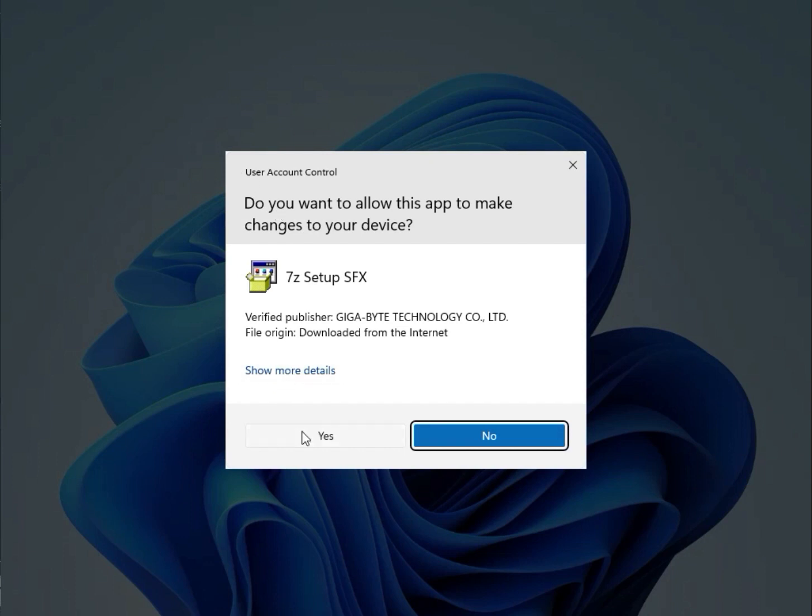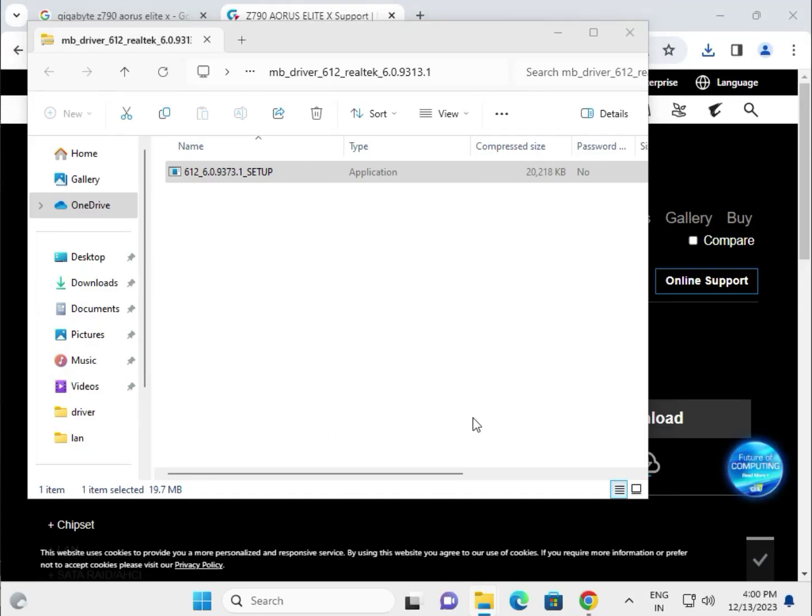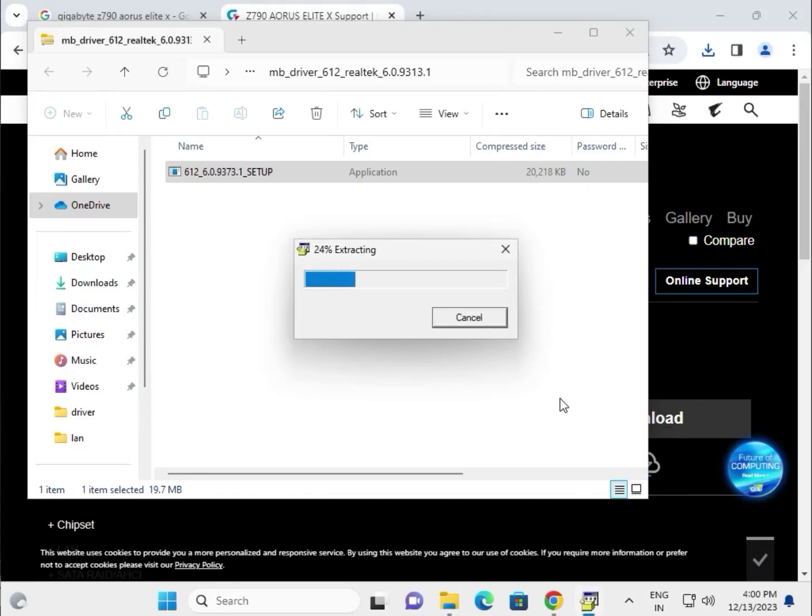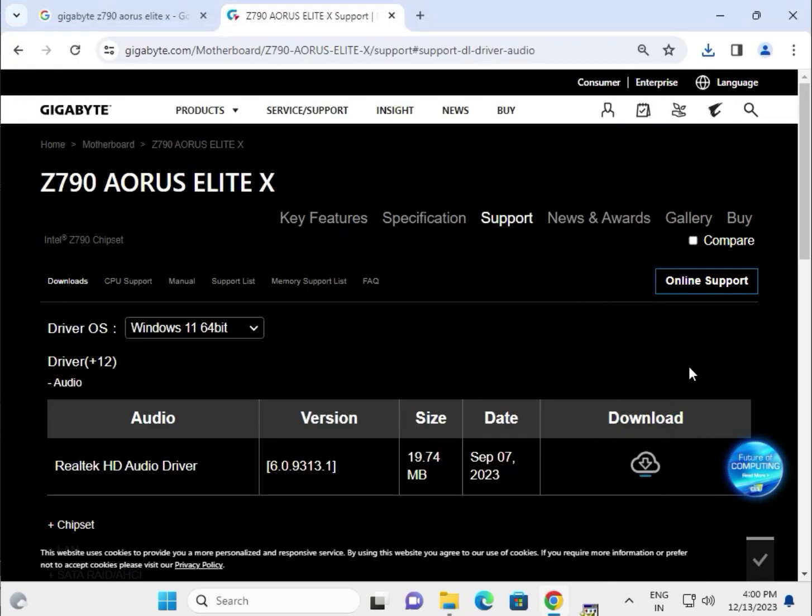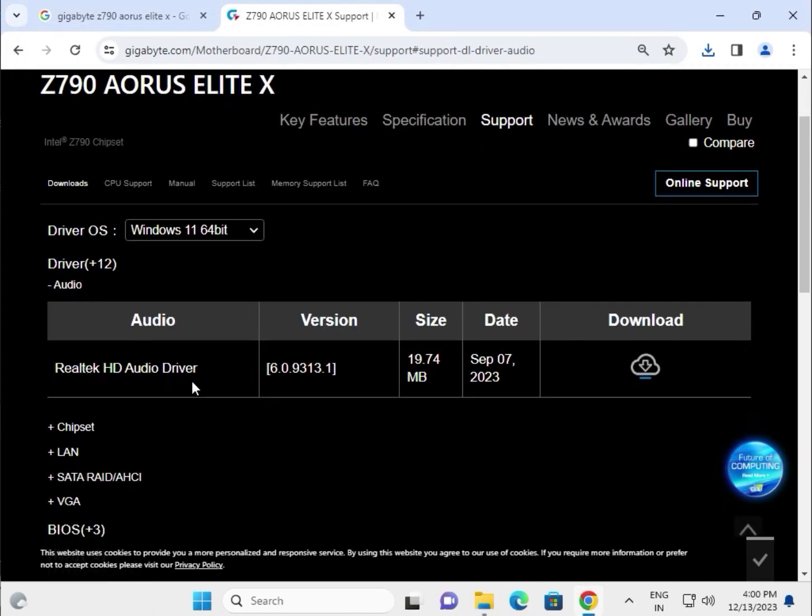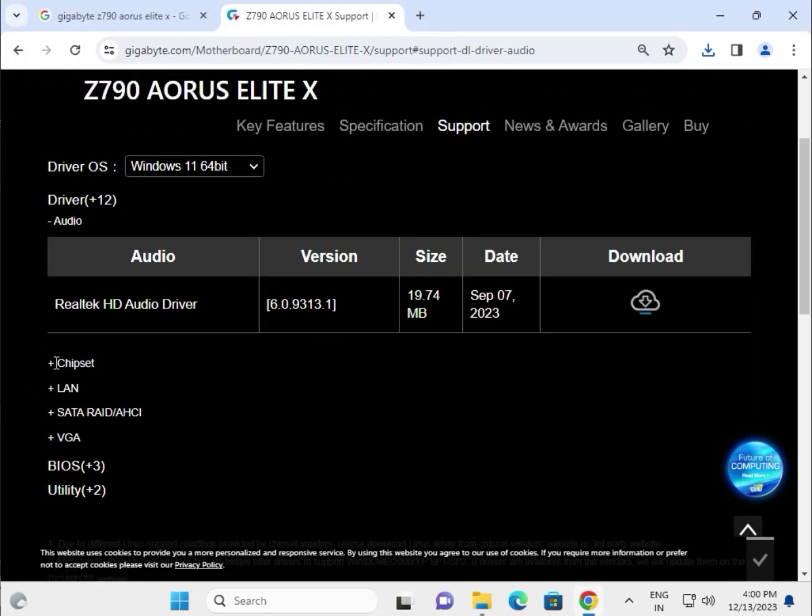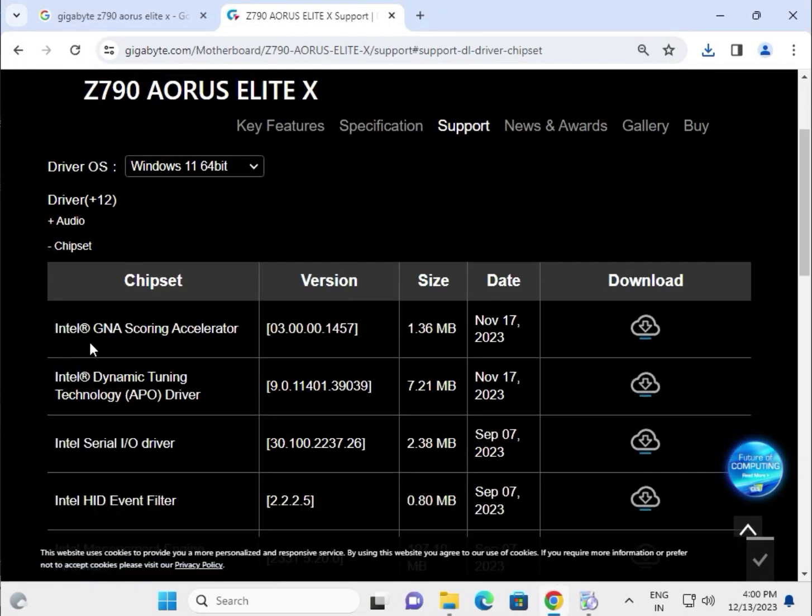Click yes, then next to install. Now it's extracting to your system. I'll try the same way one by one. This is for the LAN, this is for the chipset.